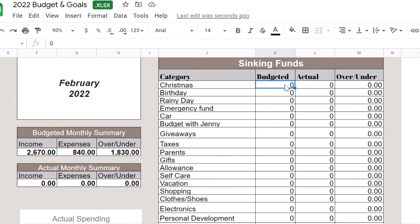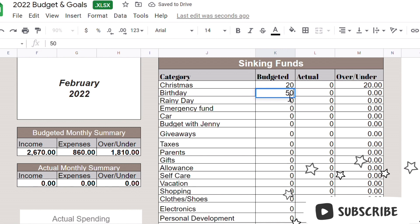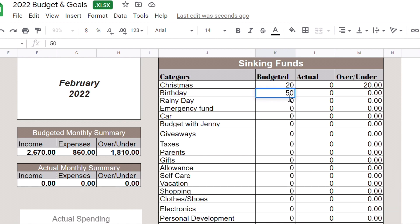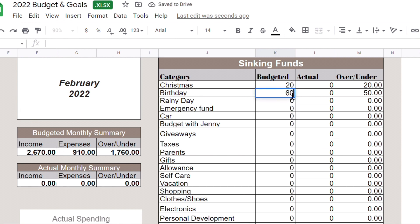My sinking funds, I don't think I will put money on most of them. Maybe Christmas, let's put $20 for Christmas. Birthday, let's put $50 because right now I have a negative in my birthday envelope because February 5th was my stepmom's birthday and I ended up getting her something that was like almost like $200 which is what she wanted. And at the end of the month it's my mom's birthday. So maybe, let's go maybe $60. Let's put $60.